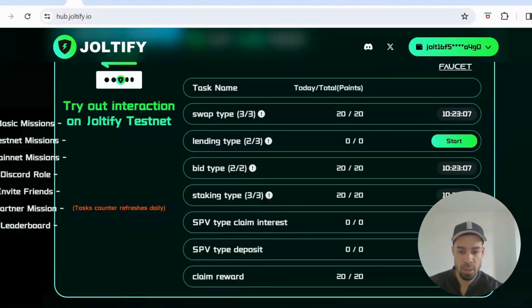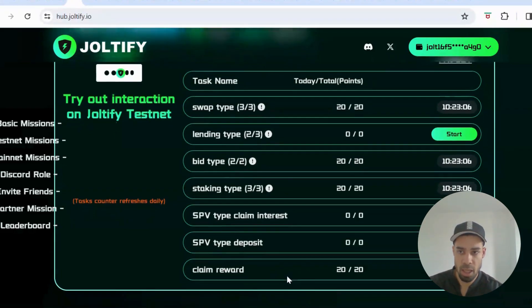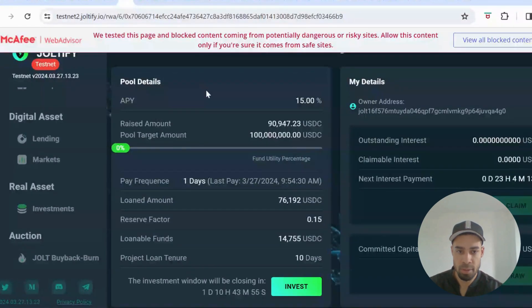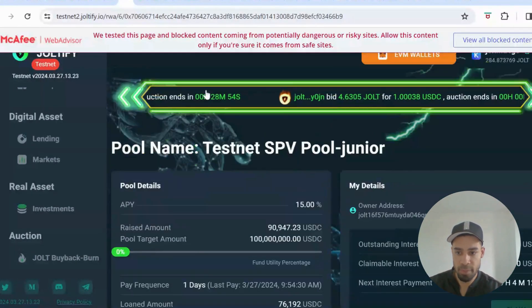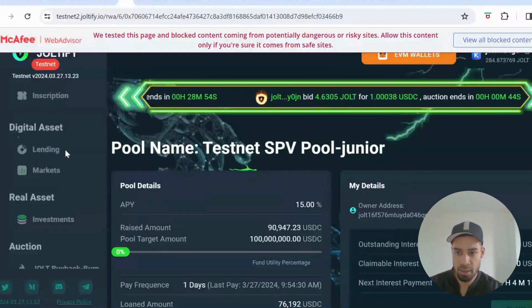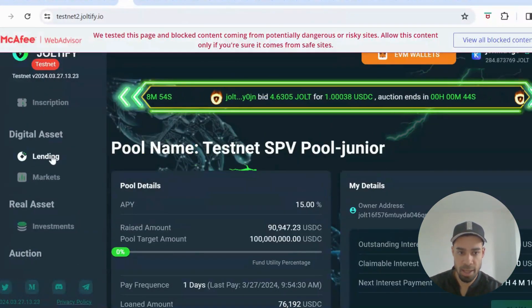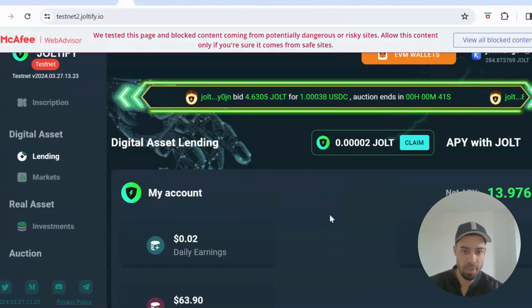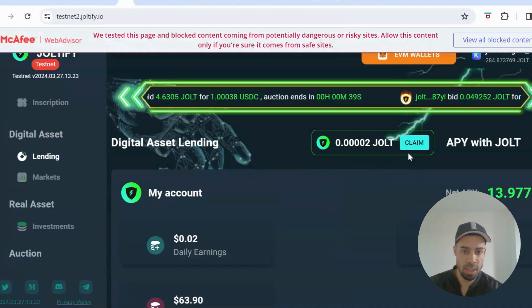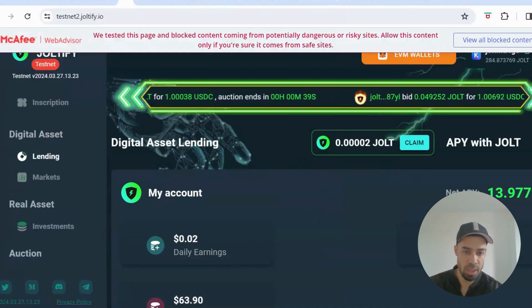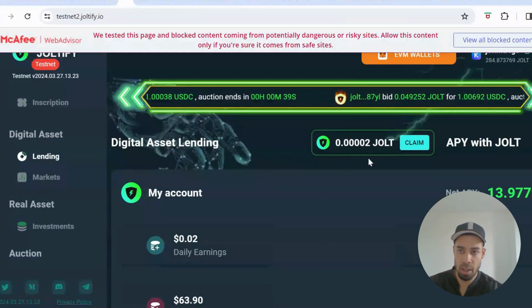The last task is claim reward, which comes from staking. Go to the lending tab and at the top you can see the amount of JOLT you've earned — just click claim and that task is done.